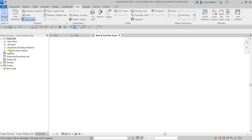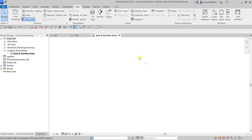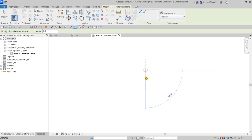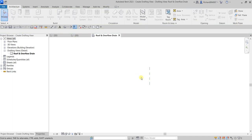Here on the project browser you can see the drafting view we just created — it's a blank one. Let's first create a reference plane. Go to Architecture and use the reference plane tool. Create a vertical line and then modify to terminate it. I'll zoom in — this will serve as the mirror line for our drafting view.